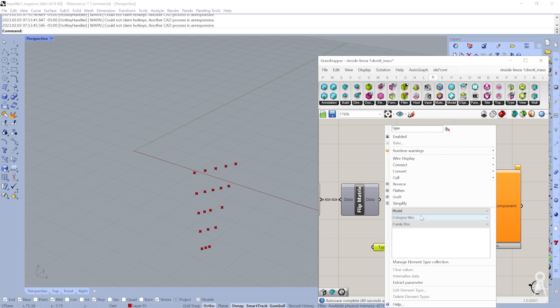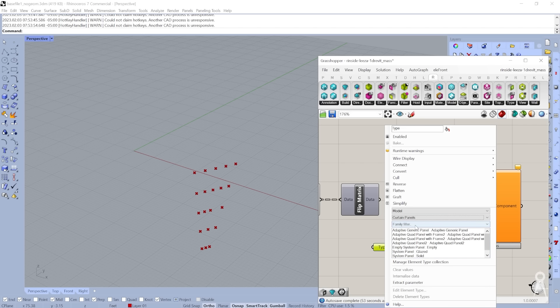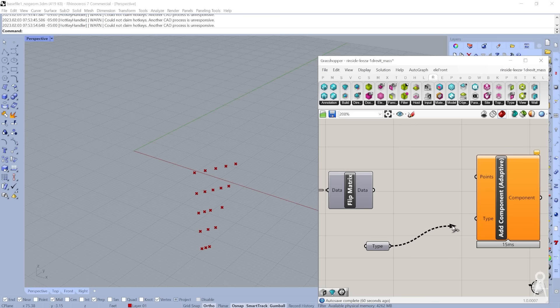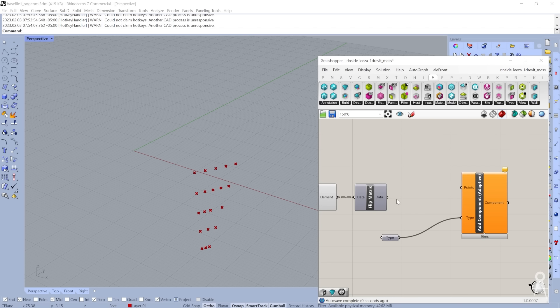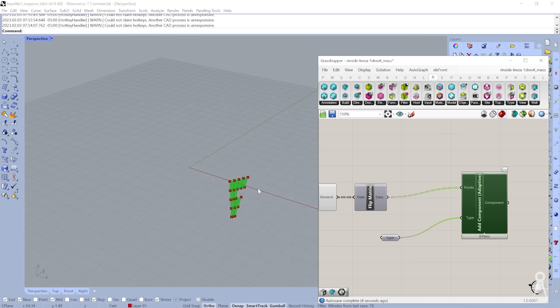We're going to select it here, go to our curtain panel family. The one that we're going to use—the only one that you really need is adaptive quad panel. I'll put that type here and the data—these are in trees all in four. I'm going to plug that in and you see it's made panels for that.